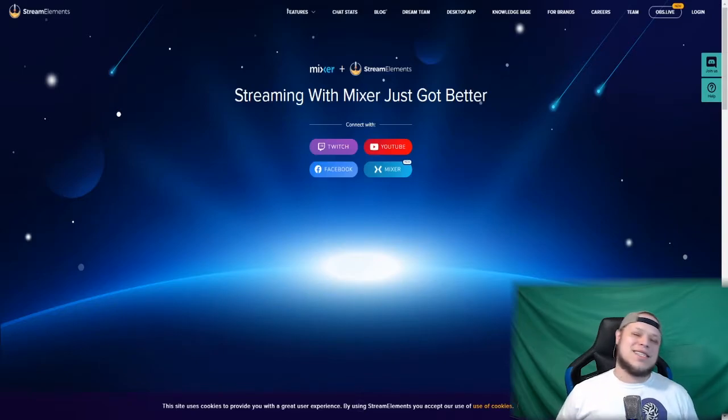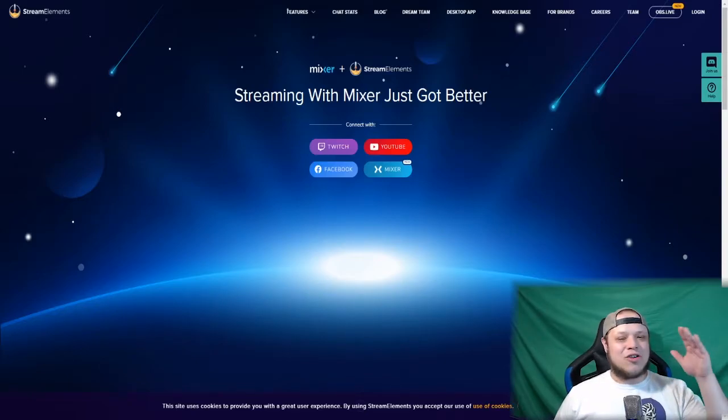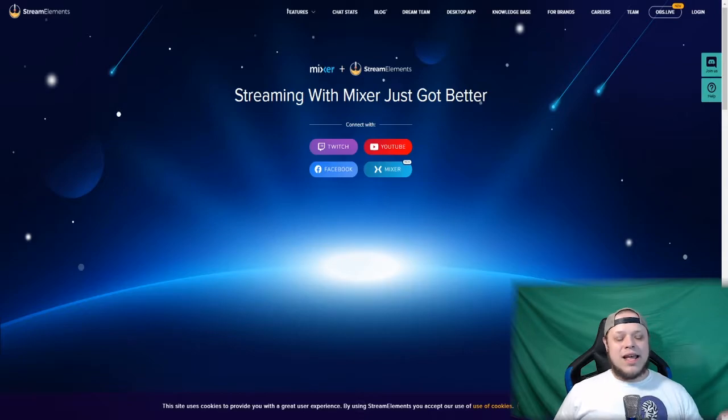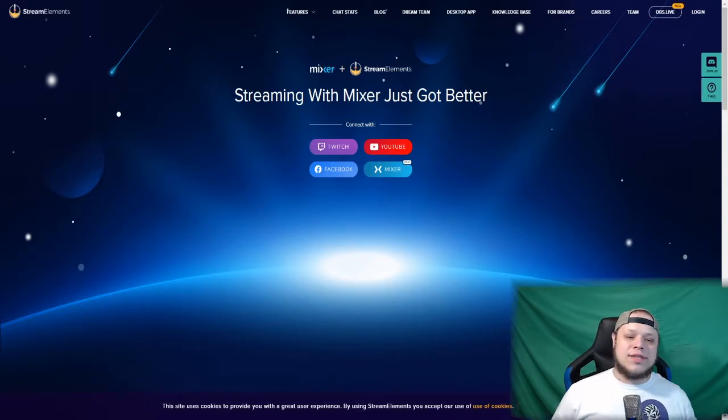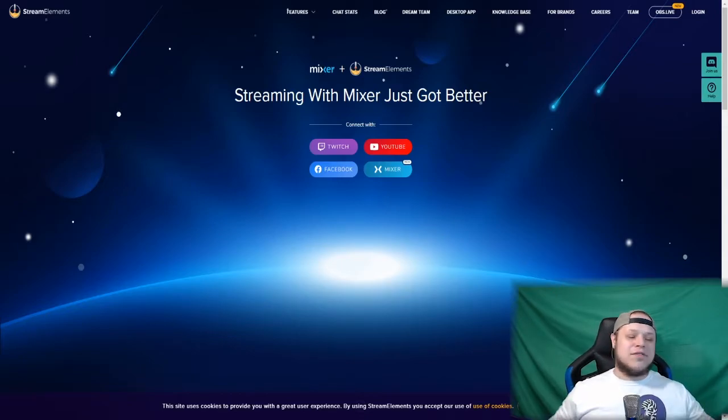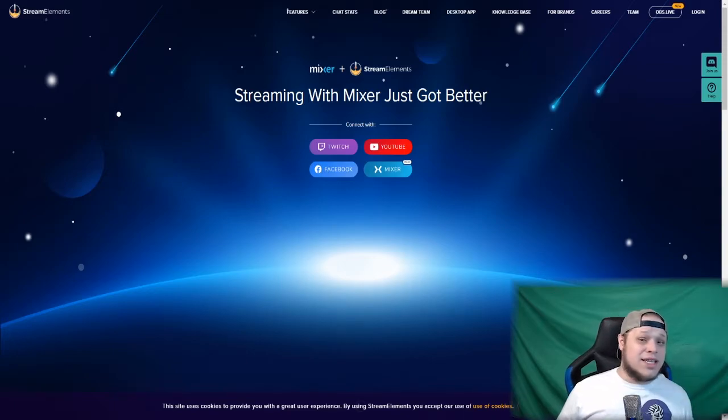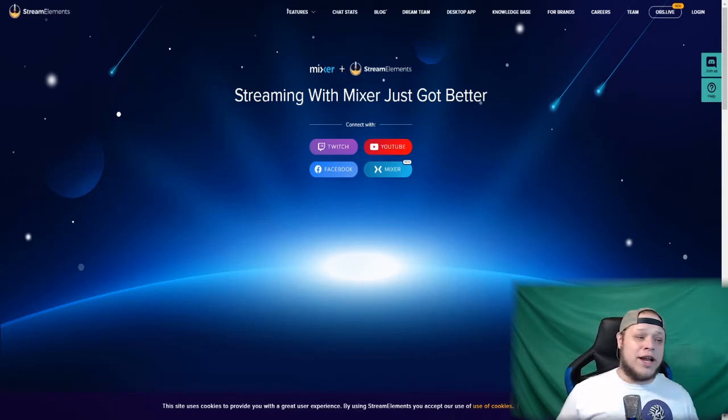What's going on everybody, Tex here from Zexy, and today we are going to take a quick look at Stream Elements and their giveaway as well as loyalty features. If you guys have never used Stream Elements, now is the chance to try it.